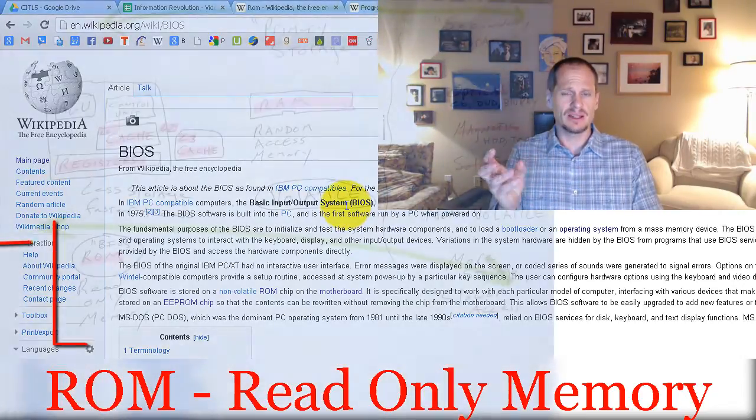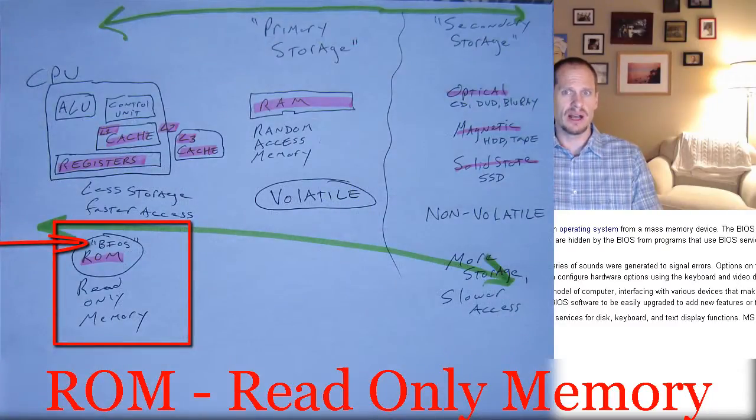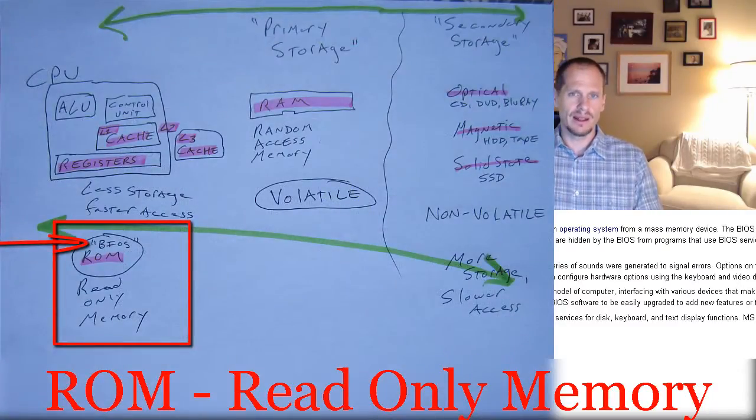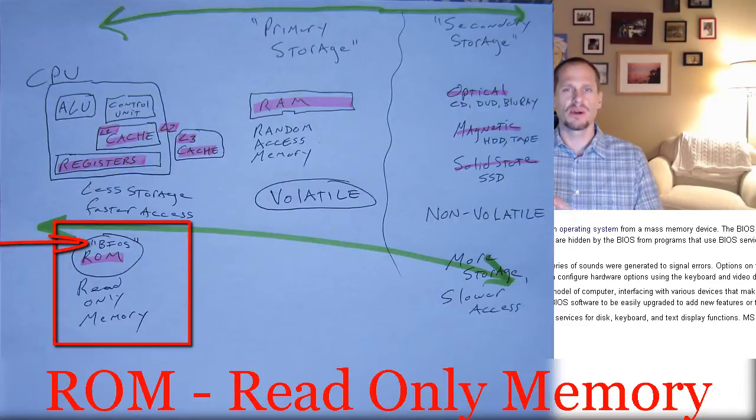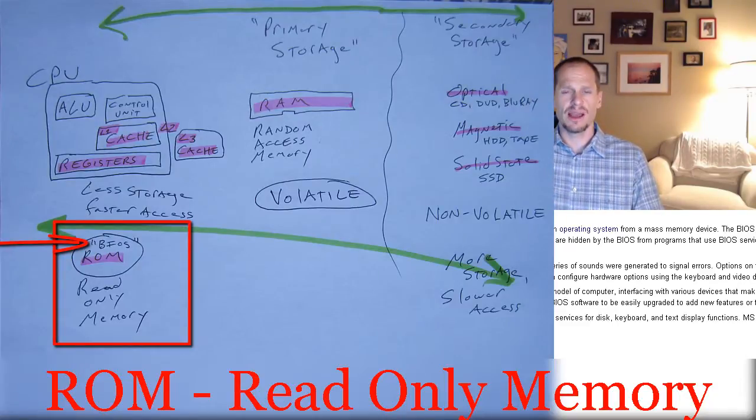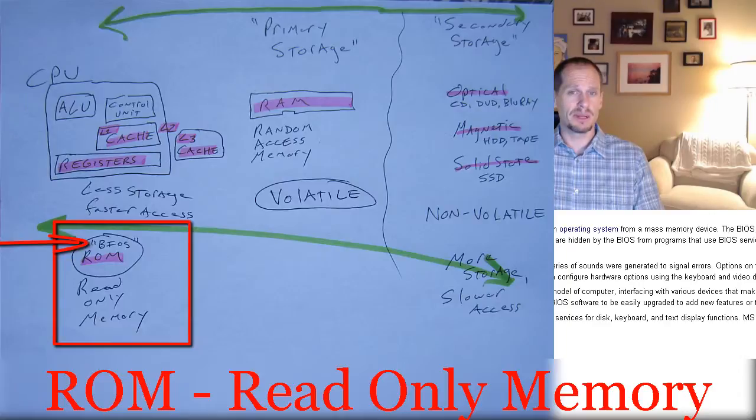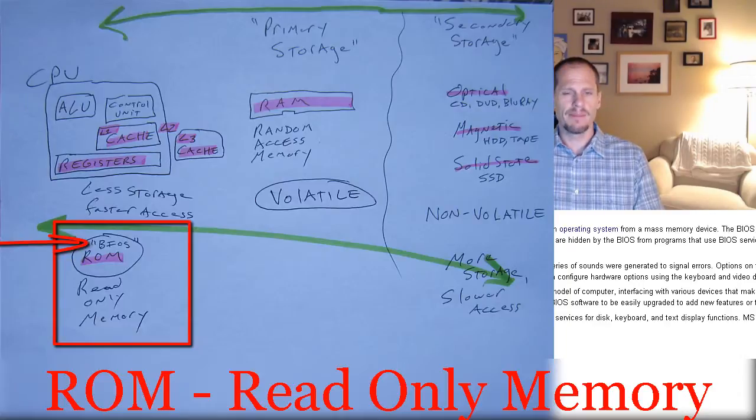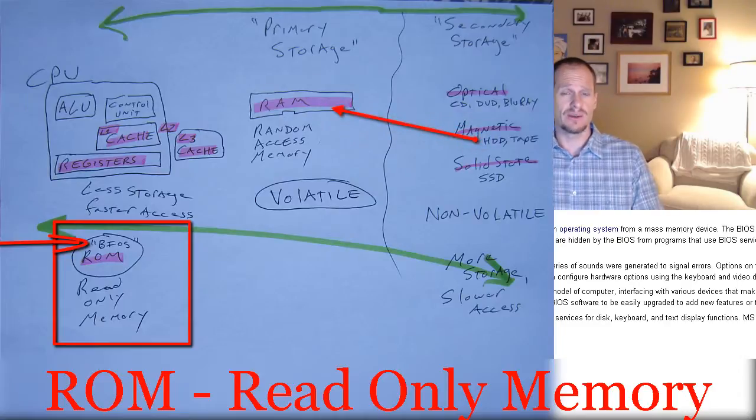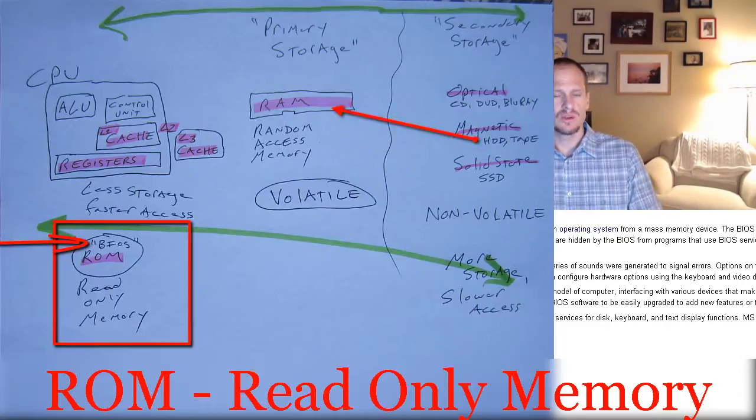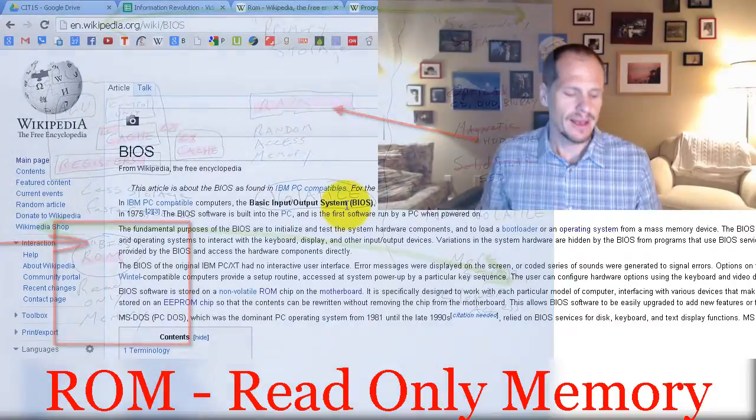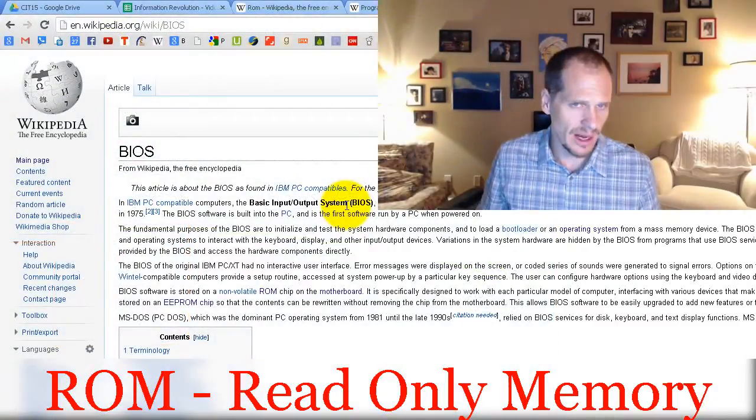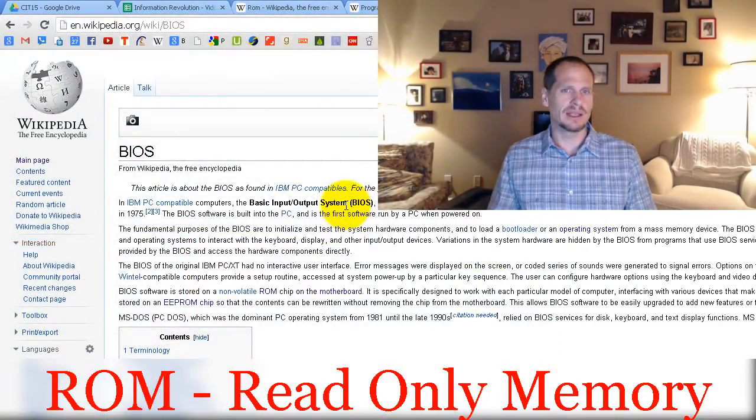And that basic software would allow the input-output system to start operating, at which point the componentry on the motherboard knew how to start talking to the hard drive because the basic input-output system, being able to get things in and out, had been loaded, and then we could start loading things off the hard drive into RAM. So ROM was read-only memory and on ROM that's where we found BIOS, basic input-output system.